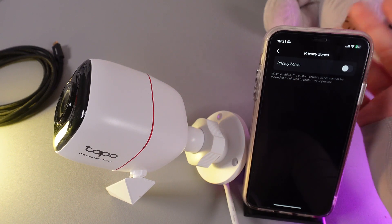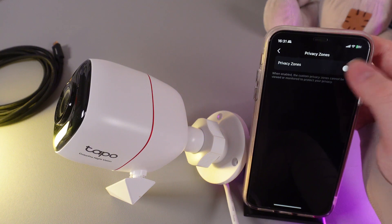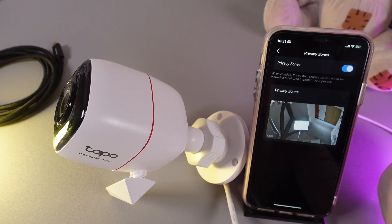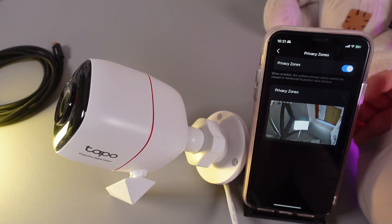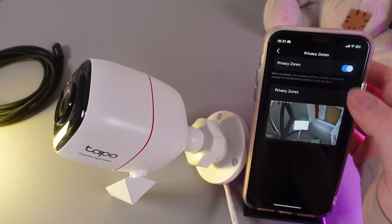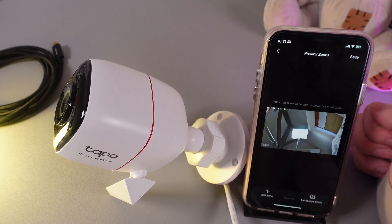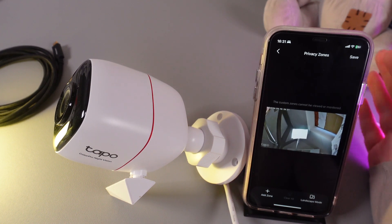Here we would need to enable this function by clicking on the slider until it turns blue, and then we can click on this tab which appeared after enabling this function.